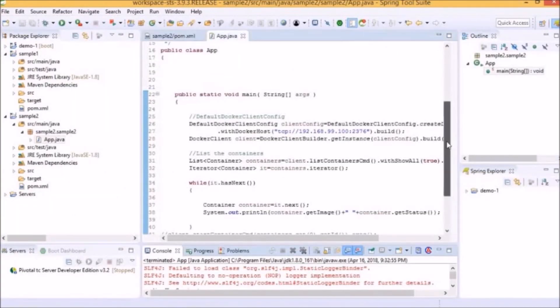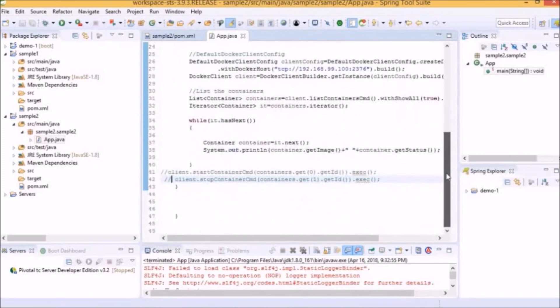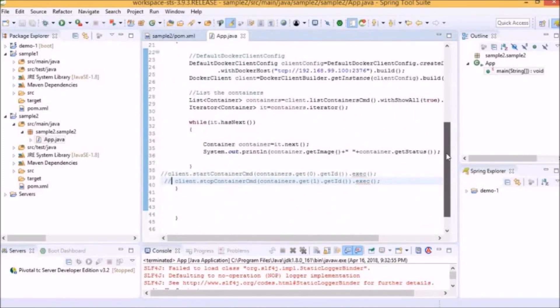From this video, we have learned how to manage the processes and lifecycle of Docker using Java Client APIs.